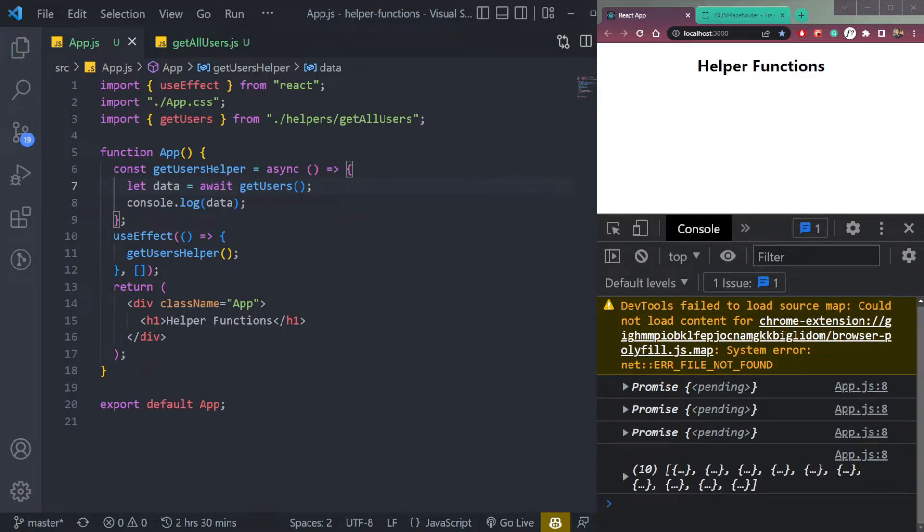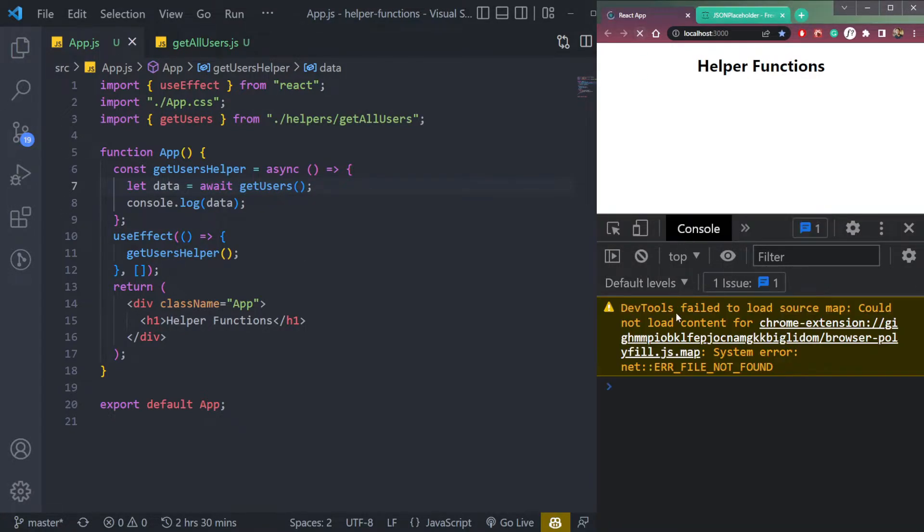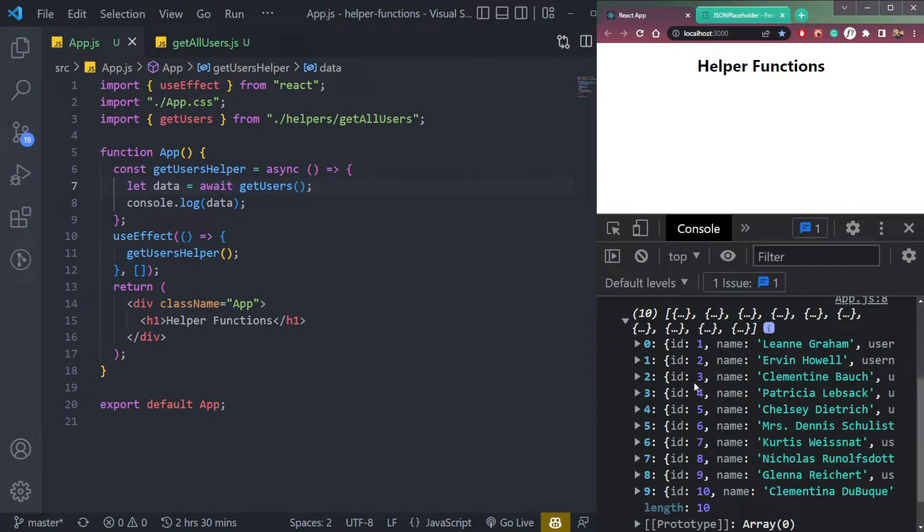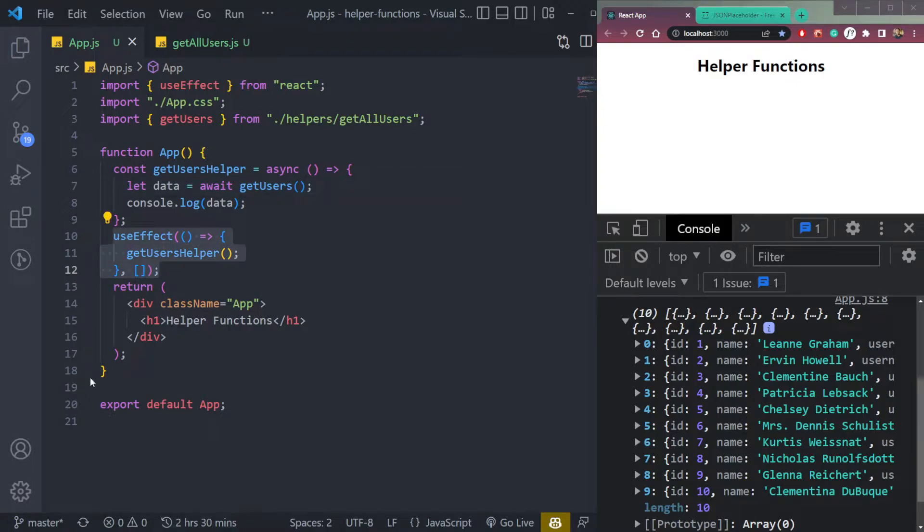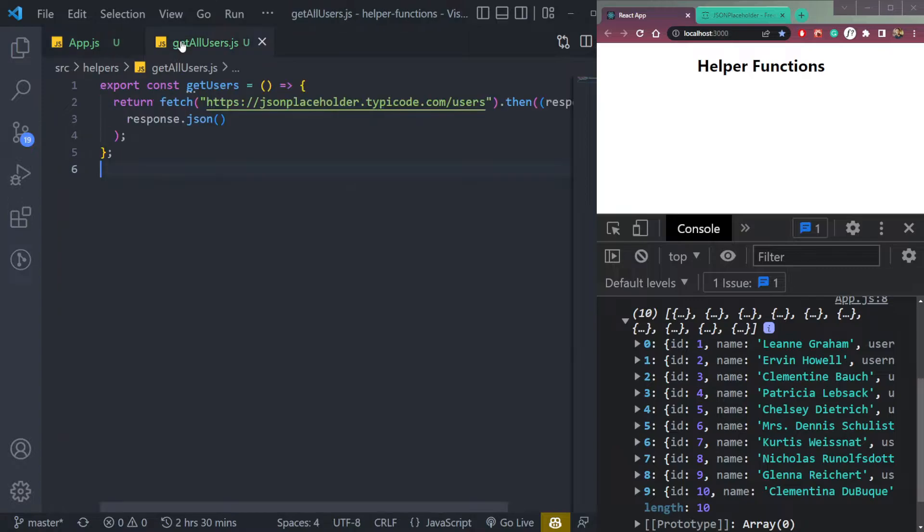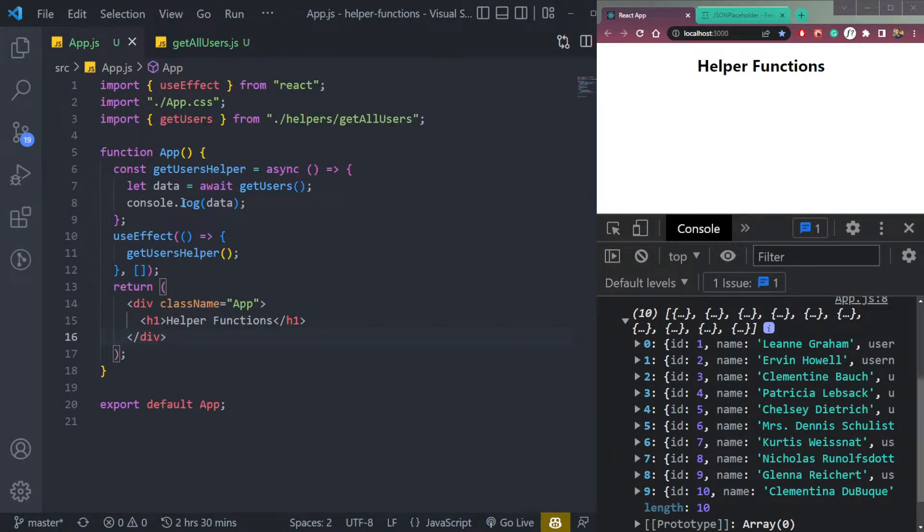Now let's check. Refresh the page. Now we can get all the data here directly without calling any API in our main file. So that makes our app.js or any component in which we use the helper function, clean and easy to use and understand. So the logic is separate from it. And the UI is separate.